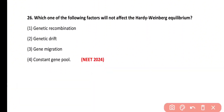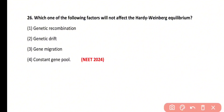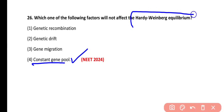Question number 26. Which of the following factors will not affect Hardy-Weinberg equilibrium? Options: genetic recombination, genetic drift, gene migration, or constant gene pool. The correct answer is option 4 — constant gene pool. If the gene pool remains constant, Hardy-Weinberg equilibrium will not be disturbed, whereas the remaining three are factors that do affect it.